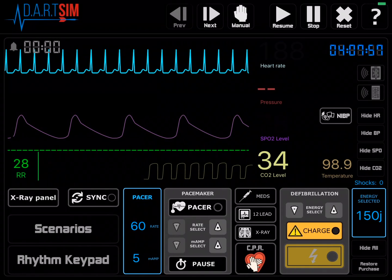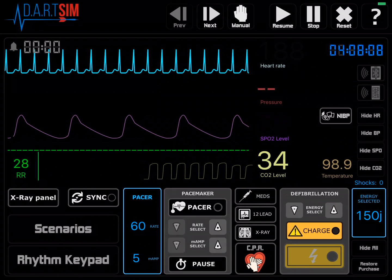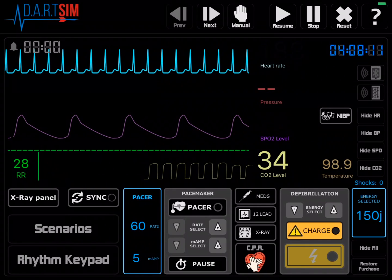To start, you'll notice that you can see LEAD2 at the top. Just below that there's an SpO2 waveform, and below that there is an ETCO2 waveform. You'll also notice there is an ETCO2 readout to the right, and all the way on the left in the green there's a respiratory rate.